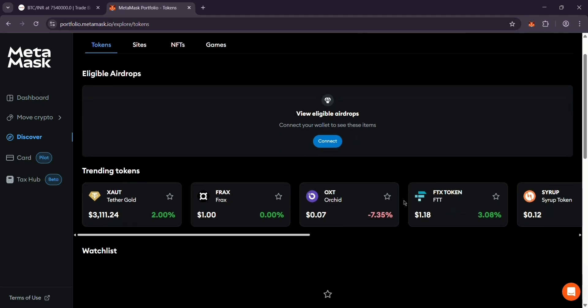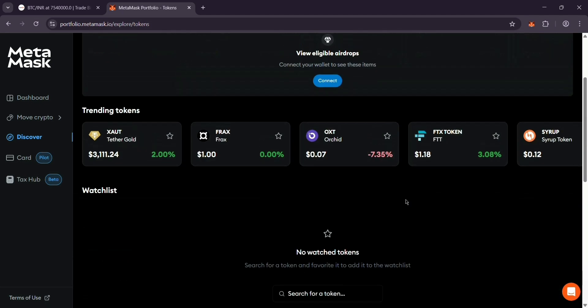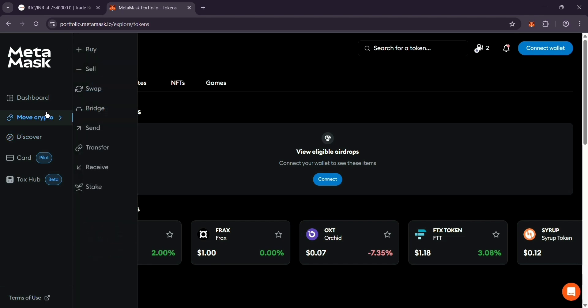Quick tip, always double check your address. Crypto doesn't come back if you mess up. Also, CoinDCX might charge a small fee, so keep an eye out.